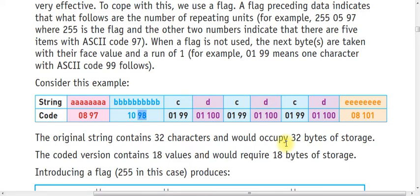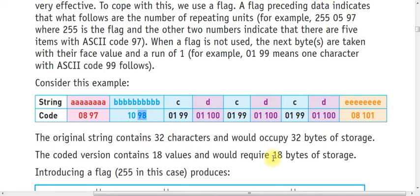It says the original string contains 32 characters and would occupy 32 bytes of storage. When you reduce it using the RLE compression algorithm, it contains 18 values and the bytes would be reduced around 53 percent. If you calculate 53% of 32, I think it's 15 bytes, so it's an approximate value.